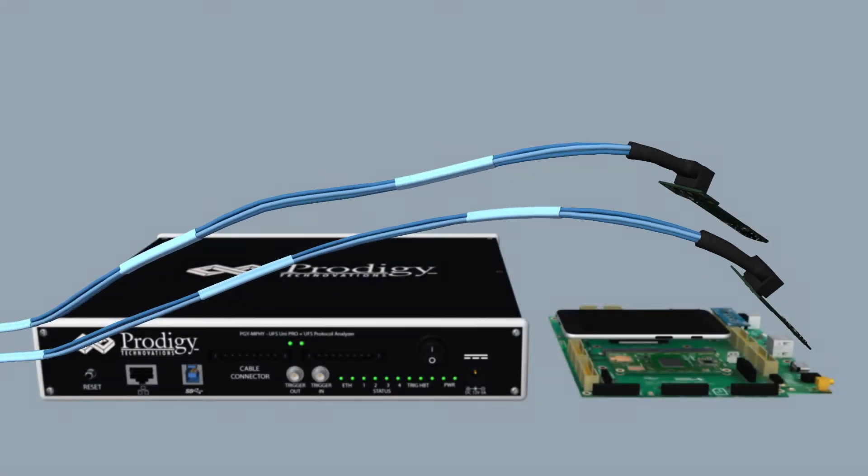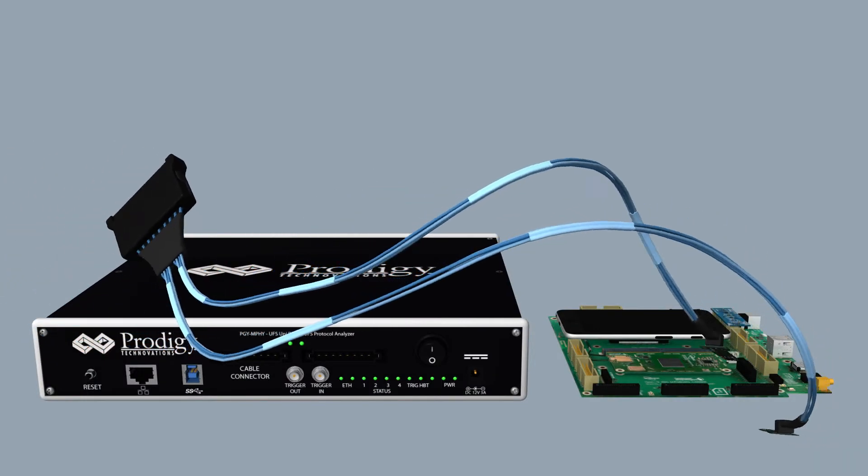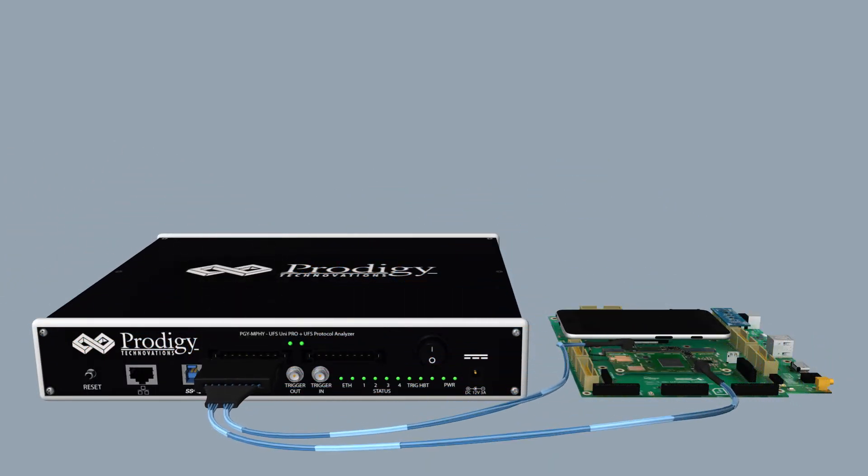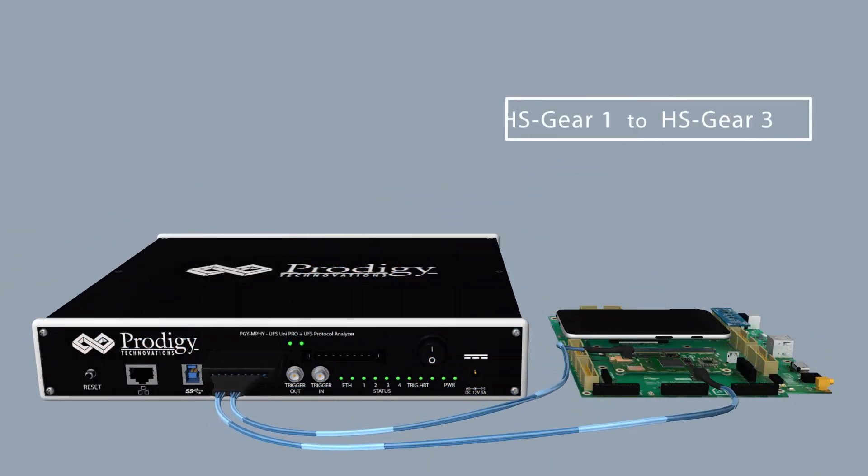PGY UFS PA provides the solder down probes which maintains signal fidelity over wide range of PWM gear speeds.